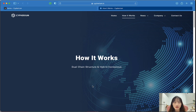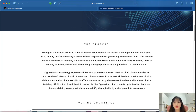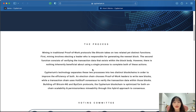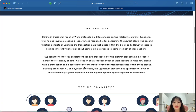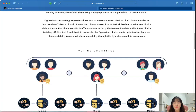Now let's look at how Cyberium works through its dual chain structure and hybrid consensus. In traditional proof-of-work protocols, mining involves two related yet distinct functions: first, electing a leader responsible for generating the newest block, and second, verifying the transaction data within the block body. Cyberium separates these two processes into two distinct blockchains to improve the efficiency of both, forming a voting committee.